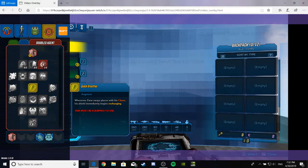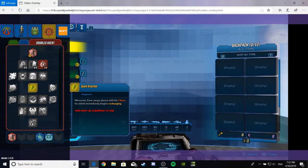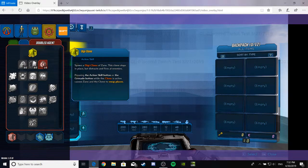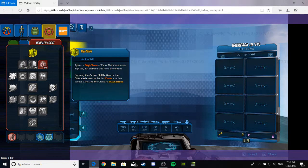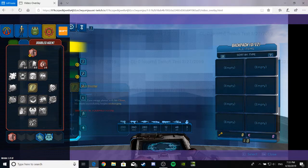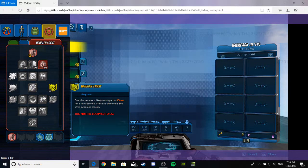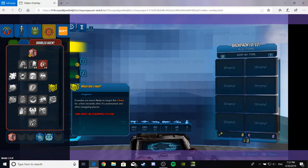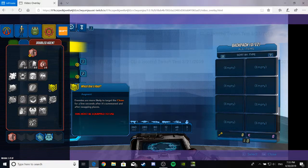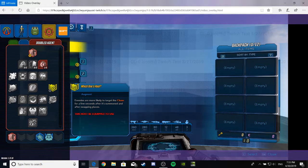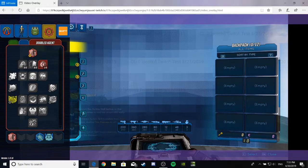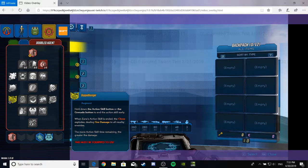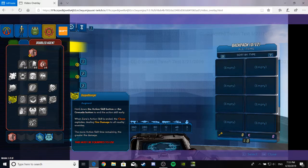Augment. Whenever Zane swaps places with his clone, his shield immediately begins recharging. That seems great, except I have no idea how long the duration is between when you can switch. Or else you might switch continuously all the time, that sort of thing. Enemies are more likely to target a clone for a few seconds after it's summoned and after swapping places. Which one's real? That seems like a really freaking good perk. I'd definitely use that one. I'd recommend it highly.